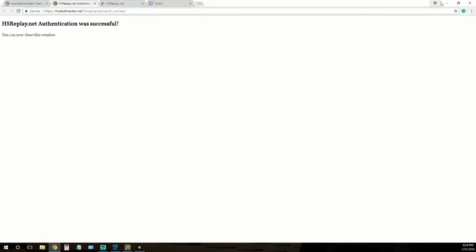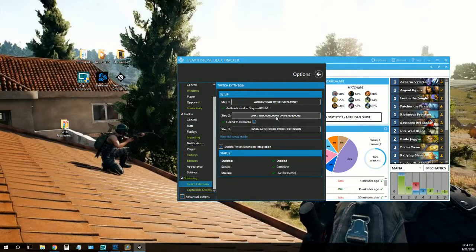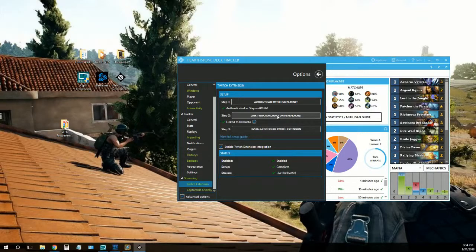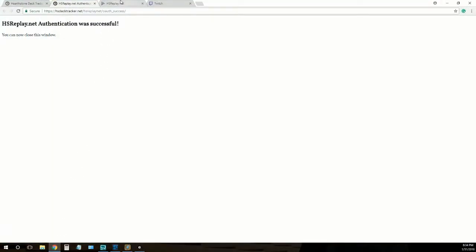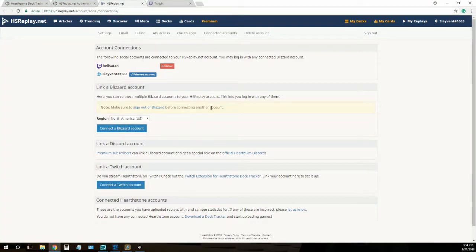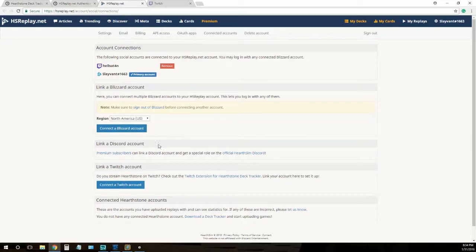All right, so the next thing we'll do is link your Twitch account. It's going to take you to a page like this. You'll link your Blizzard and Twitch account and just follow these links. They lead you through their websites. Pretty simple.